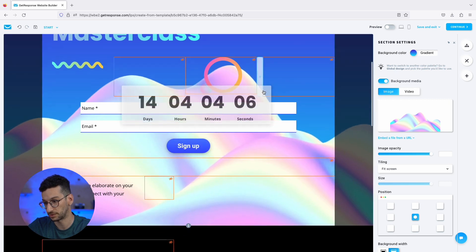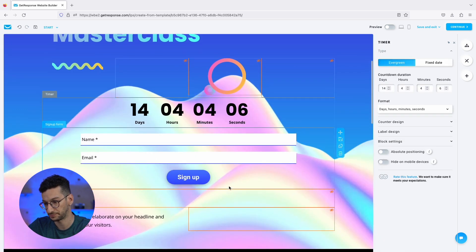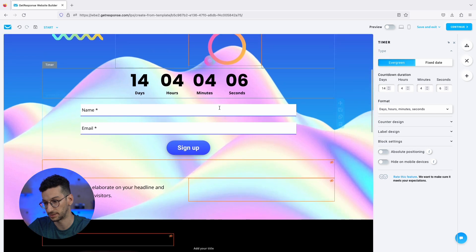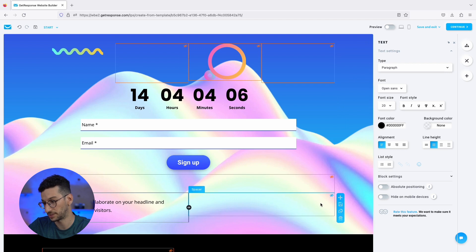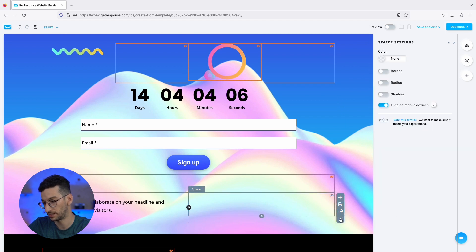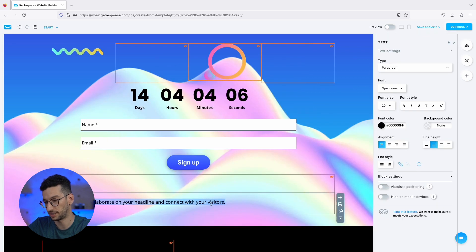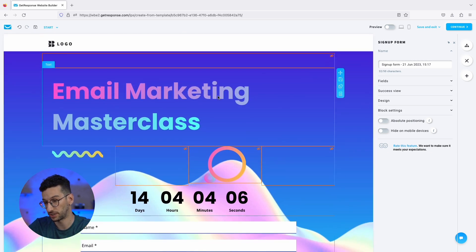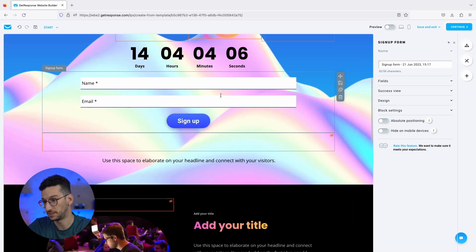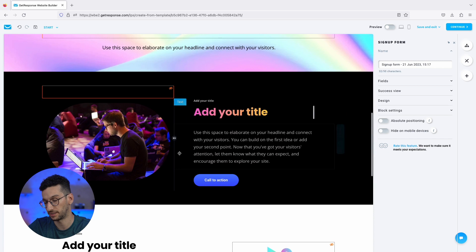I'll also drag the countdown clock to the top so that people can see how much time is left. And another thing I'm going to do is get rid of this spacer — so we can delete that and align the text. Now when someone arrives here, they will know we are running an email marketing masterclass, they will see where they can sign up, and they'll get more information about the masterclass as well.